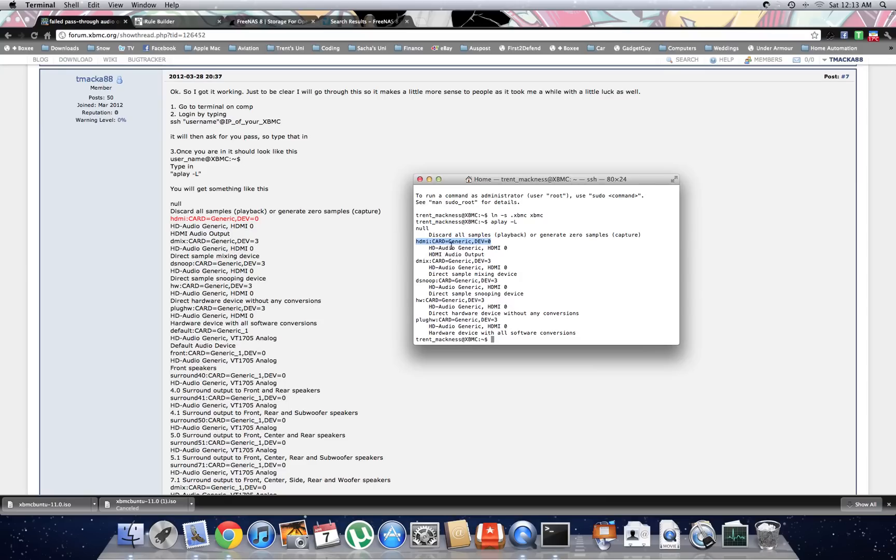Other people might have something else depending on your motherboard, might have, you know, card equals NVIDIA or something like that. And these are the other types of sound cards that are on your motherboard.